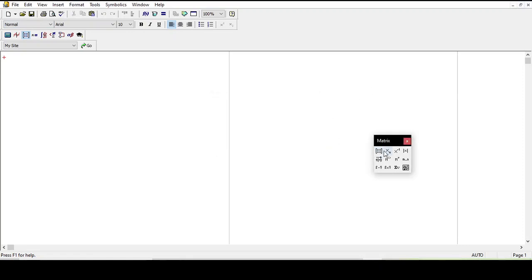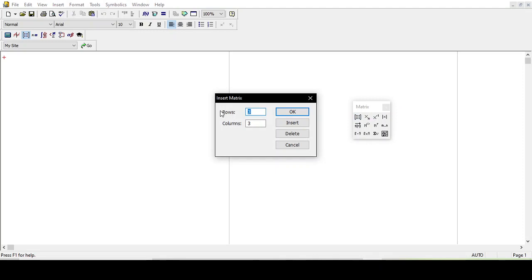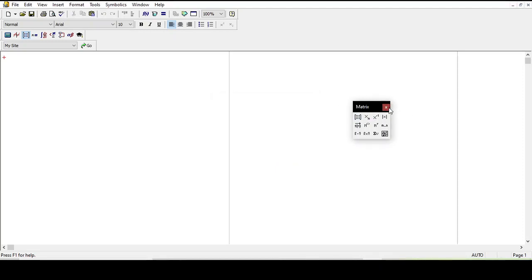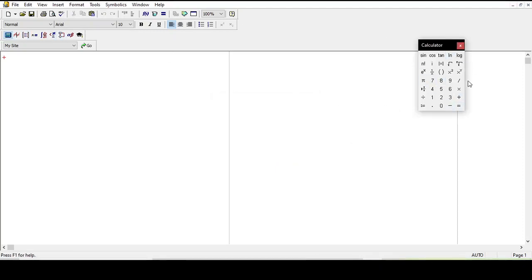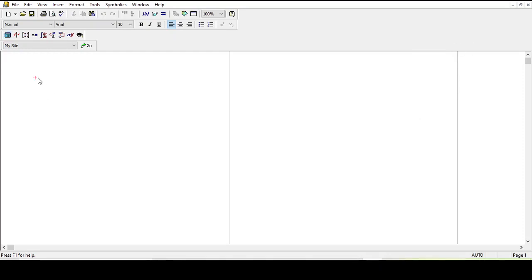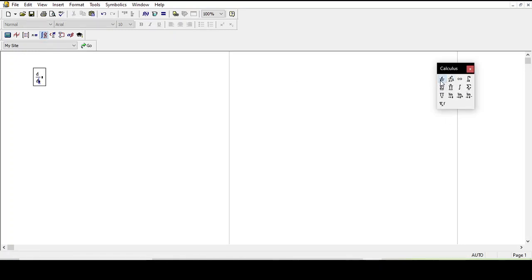You can solve a system of equations using this software by using matrices. This is its calculator — you can solve a number of material and energy balance equations. I will show you a pre-solved template to show you how it is done. You can also solve calculus problems in it. It is very useful — it has a Boolean toolbar as well.